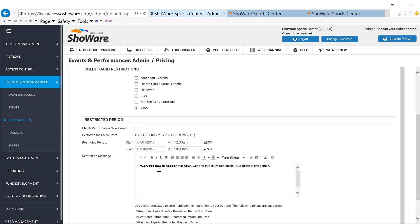And then you also have the ability to set up a restriction message. This message will follow from that online sale all the way through to the end, providing this message to your fans, letting them know that this is a particular type of sale. And unless they're going to use, in my case, a Visa credit card to pay for those tickets, they're not going to be able to be utilizing it.